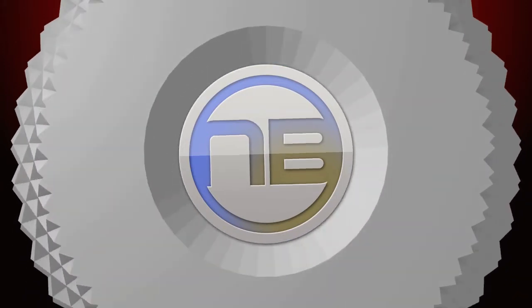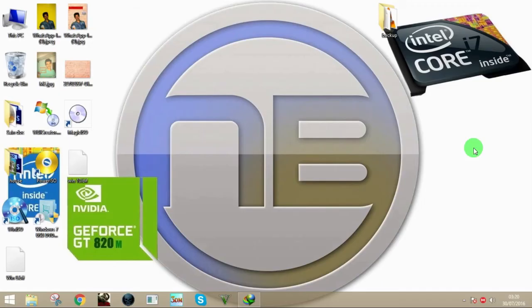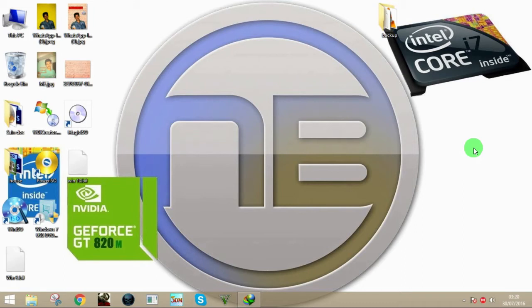Hey guys, welcome to another tutorial by Night Symbols. Today I'm going to show you how to extract the boot information file or .bif file from a bootable ISO.